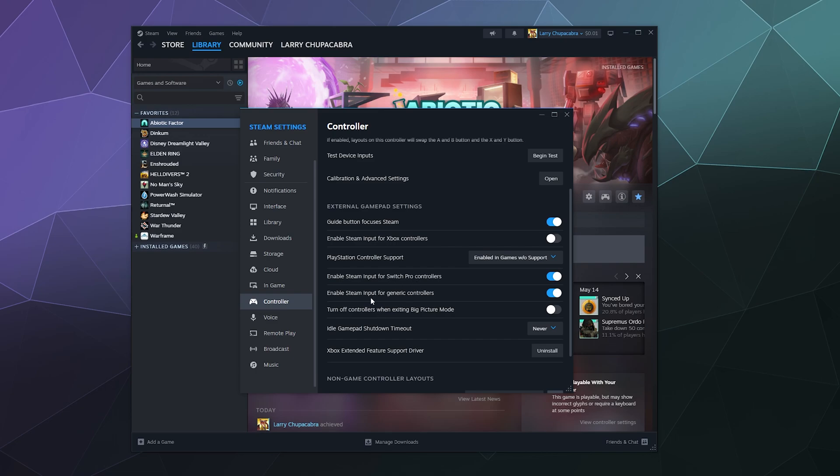It's optional if you want to enable it for generic controllers. Generic controllers are those wannabe console controllers that companies like Logitech sell. They look like a console controller, but they're kind of generic. That's what those are. They're just like a basic controller.